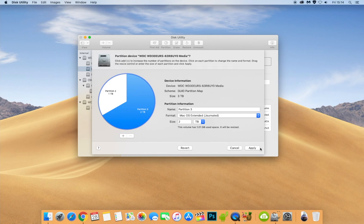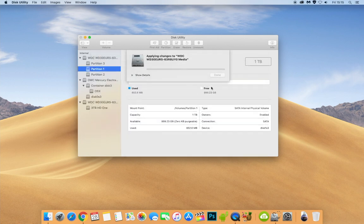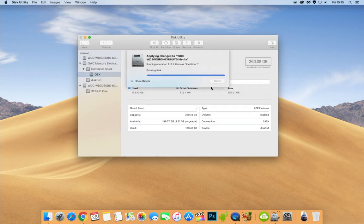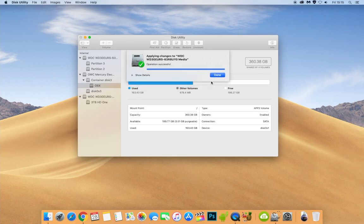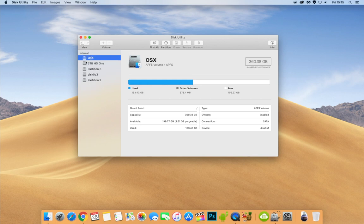And it would say that partition one is going to be removed. And we'll click partition. And as you can see now, we have two. And if I change the view back again, now there's five. I'm just going to put it back again.